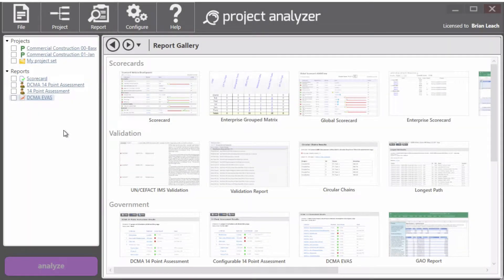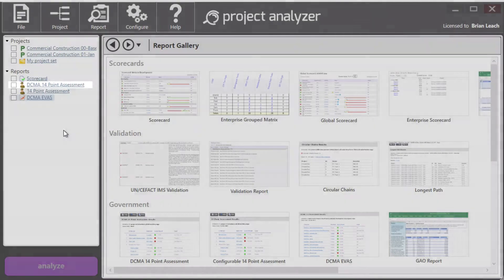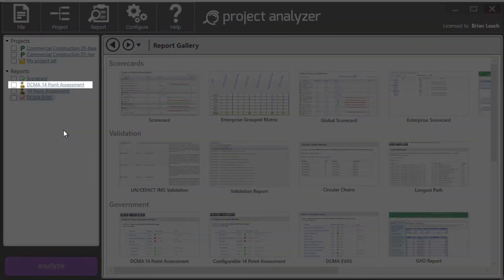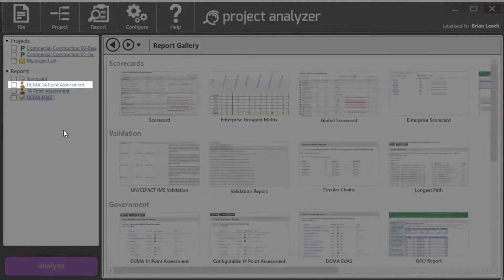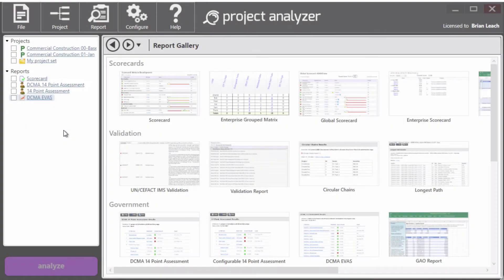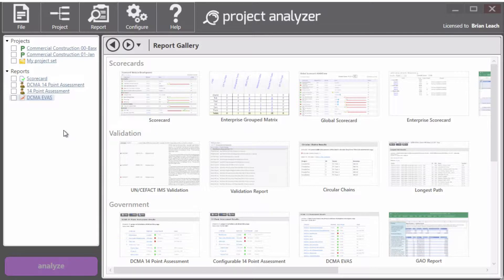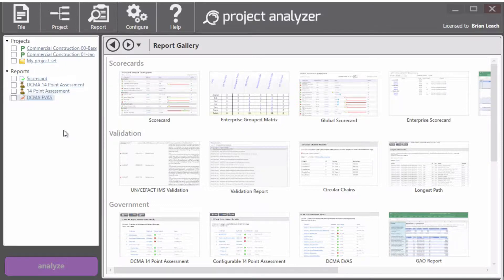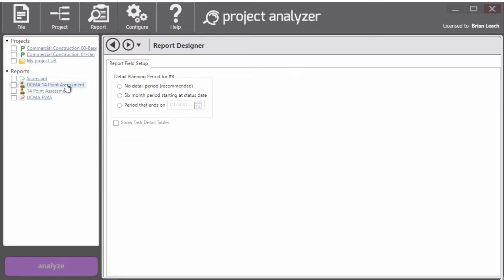What is the difference between the three of them? So the first one is the original DCMA 14 point assessment. And we have DCMA in front of that name because this is their specification to a tee, their formulas, their thresholds. If I click on it,